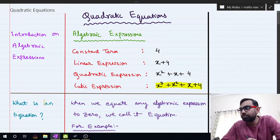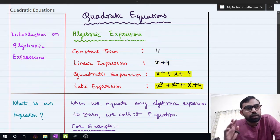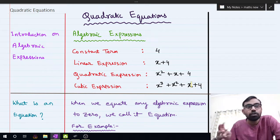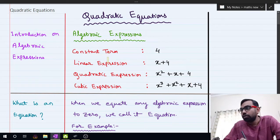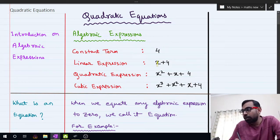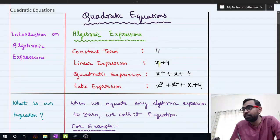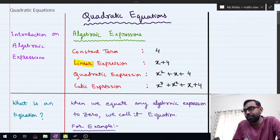Now, why do we call one linear, another quadratic, and another cubic? There is a certain rule. The basic rule says: look at the variable x and find the highest power of x in the given expression. Here in x plus 4, the highest power of x is 1, so we call it a linear expression.